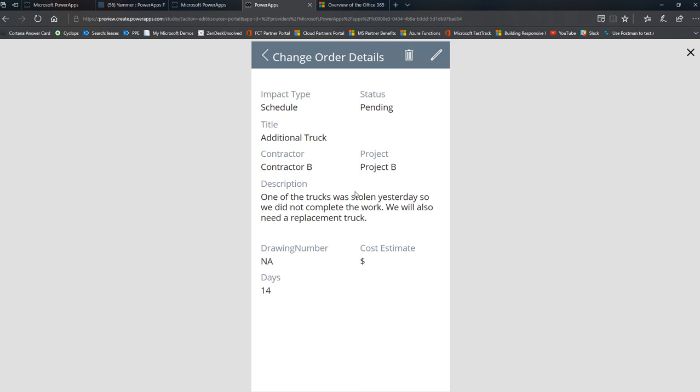Now this description says that one of the trucks was stolen yesterday, so we didn't complete the work and we need a replacement truck. So basically they're going to need more time, but actually they're also going to, we're also going to need to get them a new truck, which to the project owner, the program owner is going to be a cost. It's just not a cost to the contractor. So what we want to enable the resident engineer to do when they're looking at this screen is to press a button and notify our security Yammer group that another piece of equipment has been stolen.